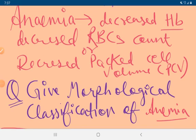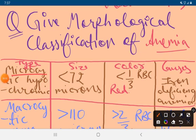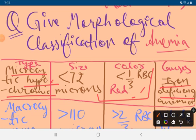The first morphological classification of anemia is microcytic hypochromic. Microcytic means the size of RBC is less than 72 microns, and hypochromic means less than one-third of RBCs are red. The cause of microcytic hypochromic anemia is iron deficiency.